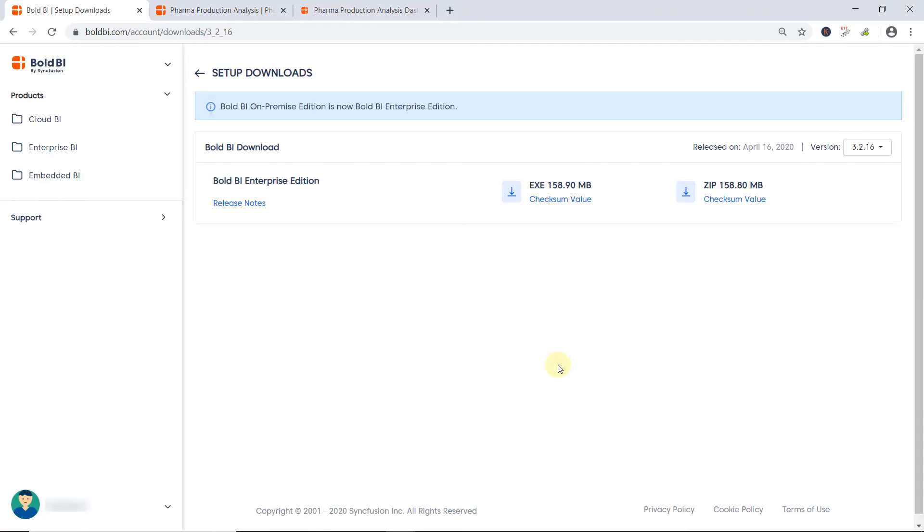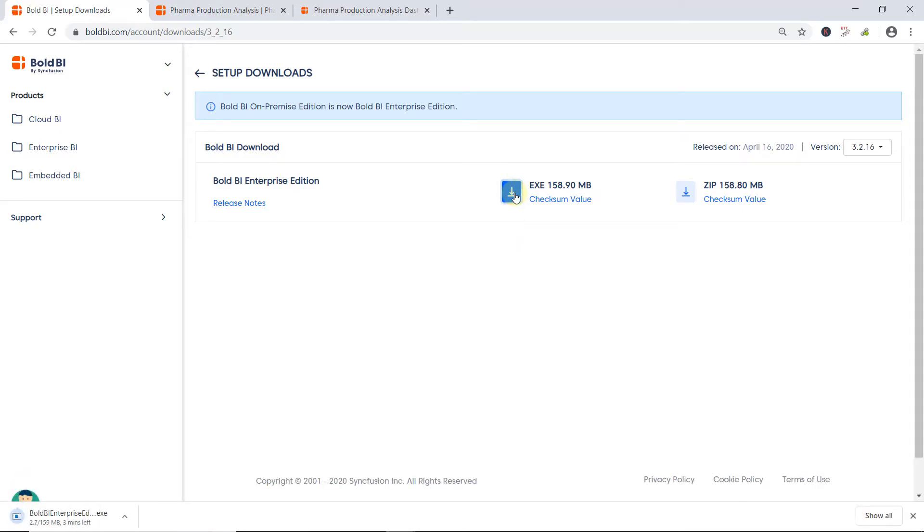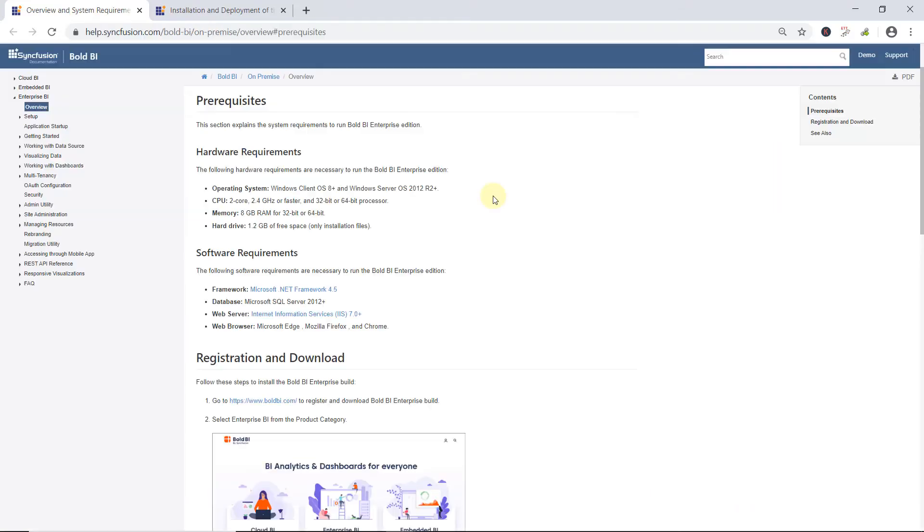Once the email is verified, I'll be redirected to the Bold BI Accounts page. Here, you can download the setup for Bold BI Enterprise Edition. Now, the setup has been downloaded locally.